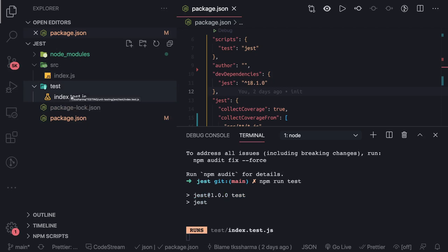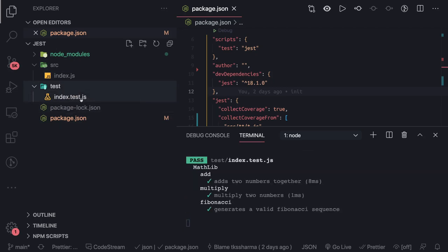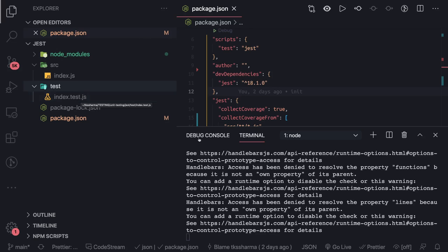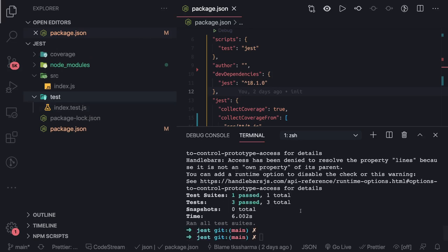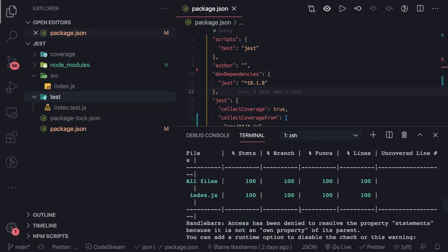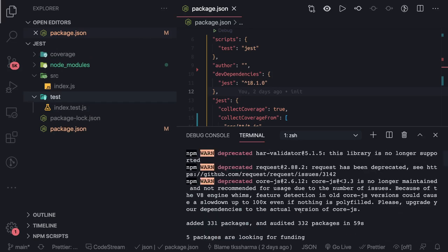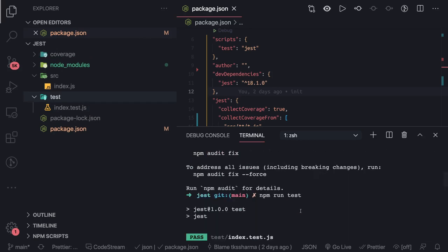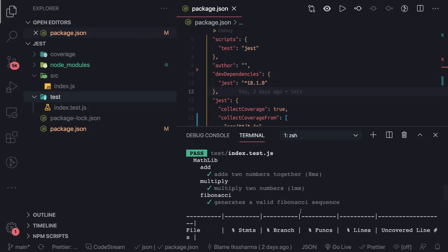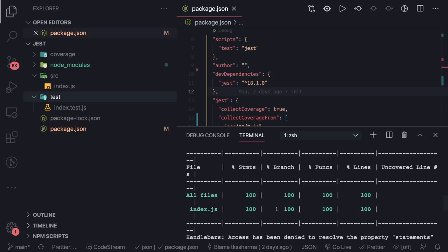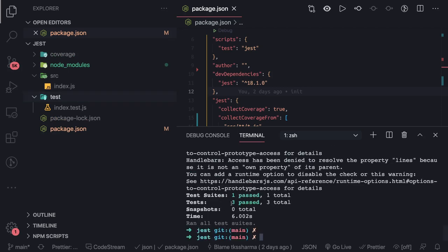It finds index.test.js, it will execute all of these and it will also give us the coverage. This is simple coverage statement. Everything is getting covered from the index.js.